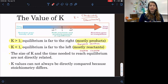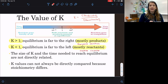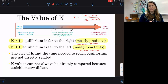When you're looking at your K value, there's no correlation between the K expression itself and the time it takes to reach equilibrium. We also don't compare equilibrium constants from one reaction to another because there are different stoichiometric relationships.